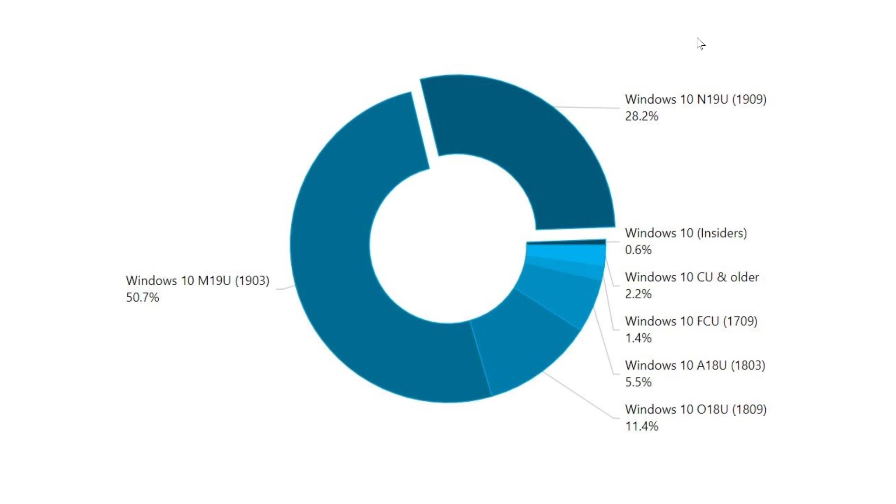If you add 1809, that is still supported for a couple of months, we're at past the 90% mark, which is pretty incredible. 90% of all PCs are on a supported version of Windows 10 right now. So that's also good news.